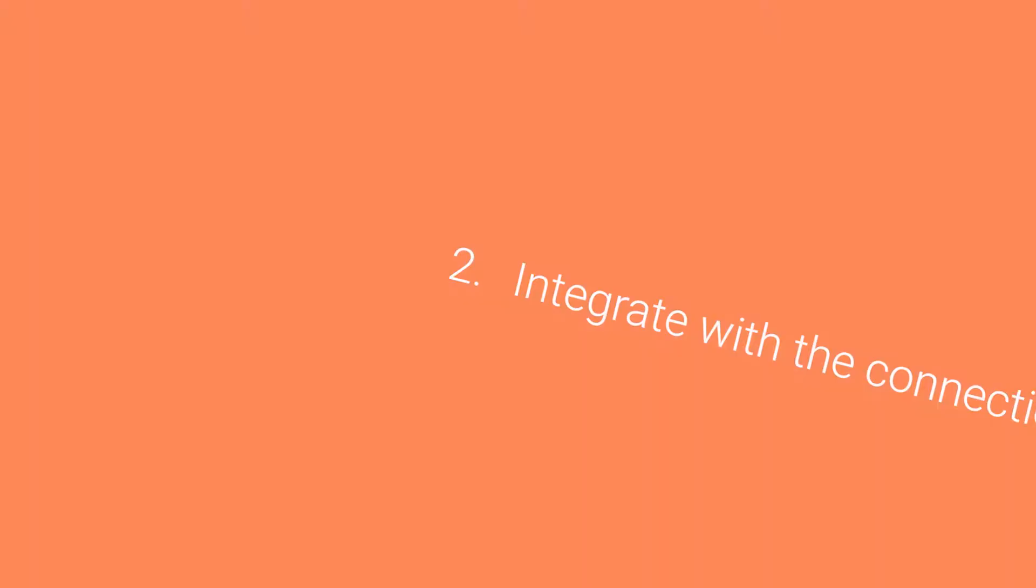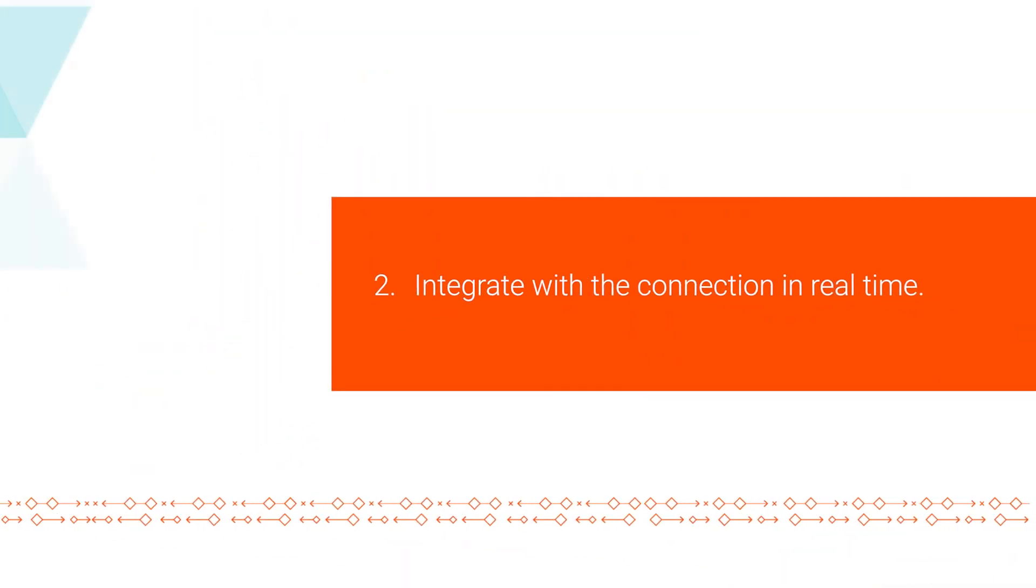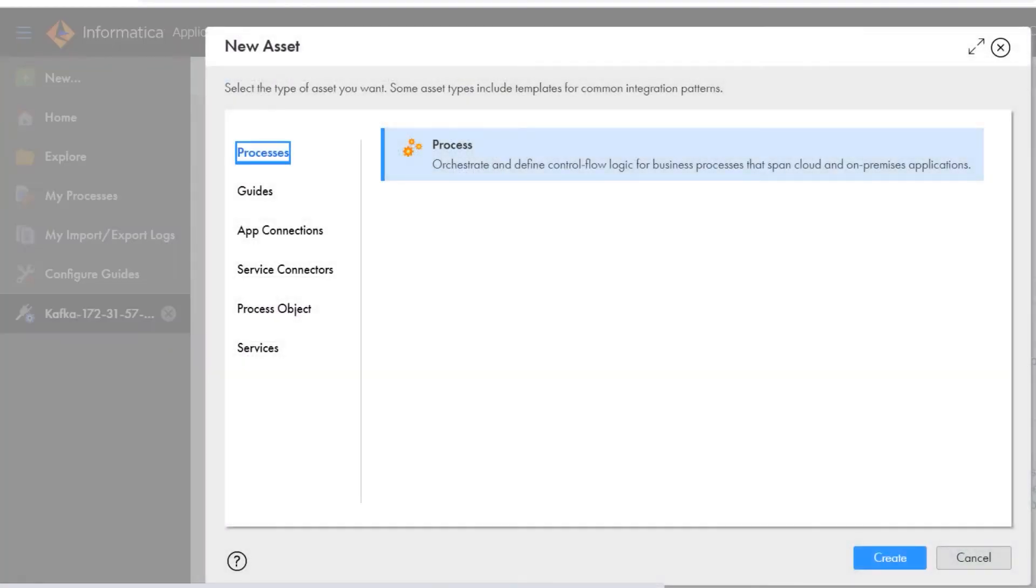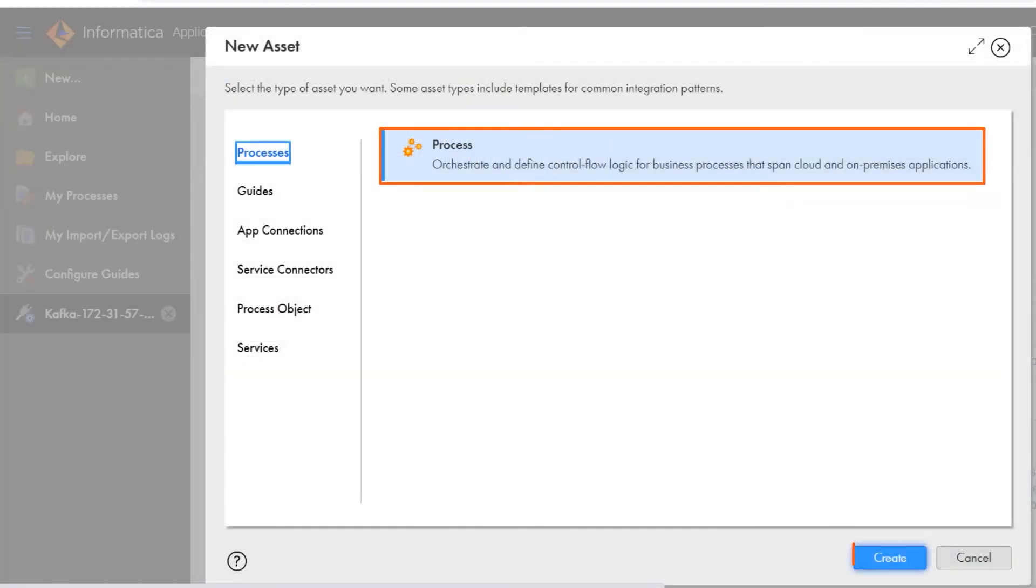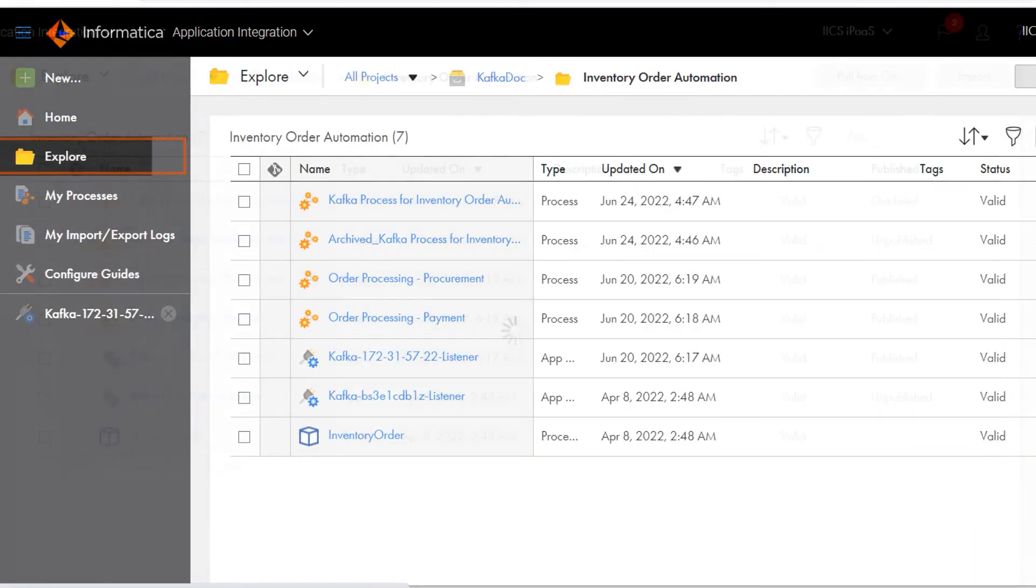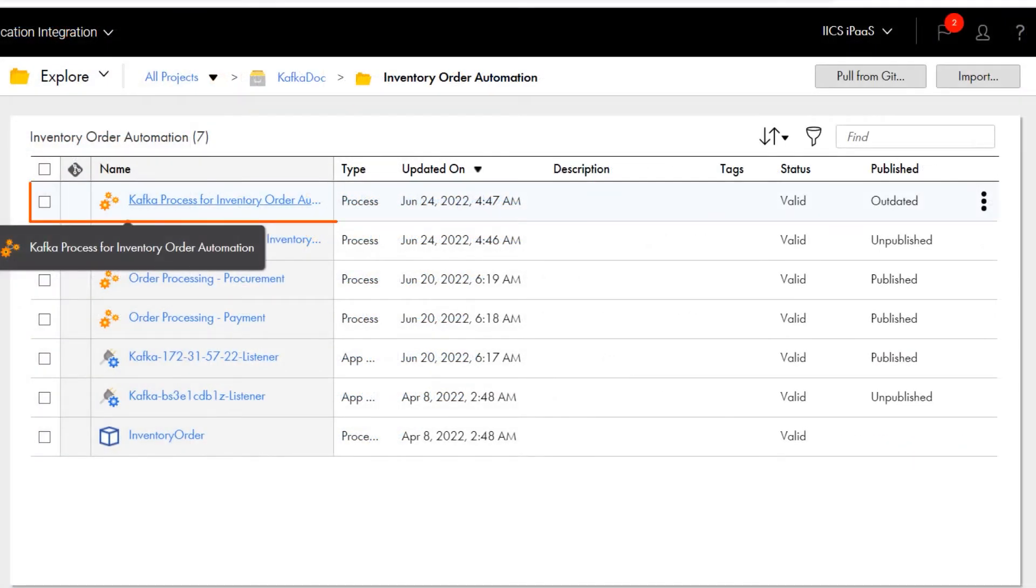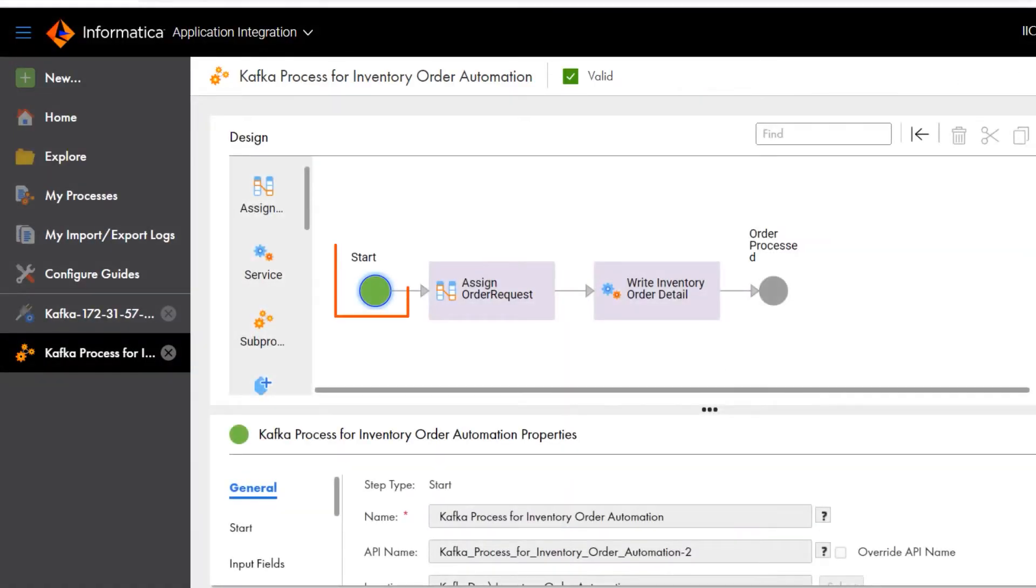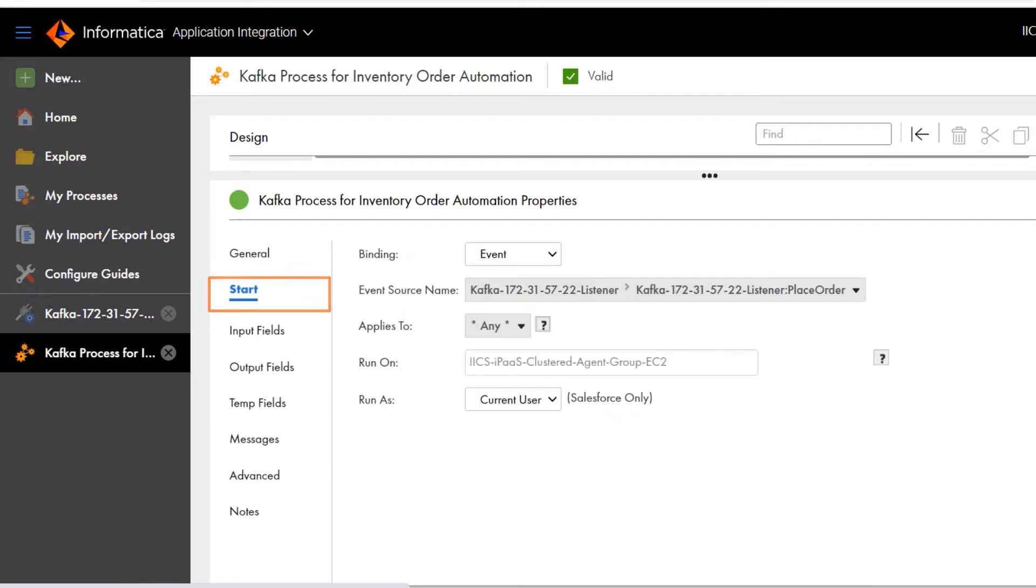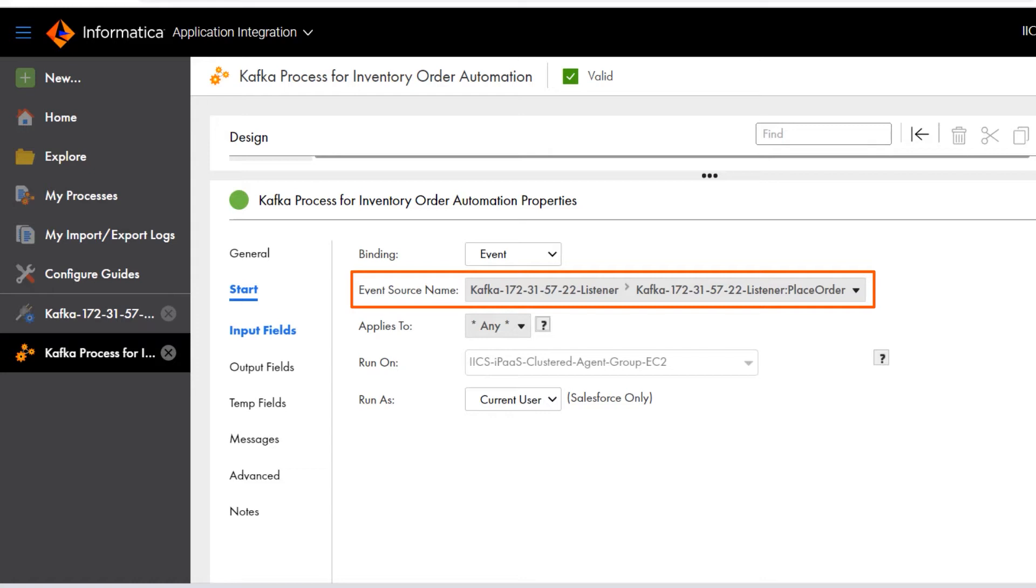Now we can configure a process to integrate with Kafka in real time. You create a process on the Explore page. To integrate with messaging applications, use the event binding type. Here we'll select the event source that we configured when we created the connection. The process will automatically start when a message arrives on this Kafka topic.